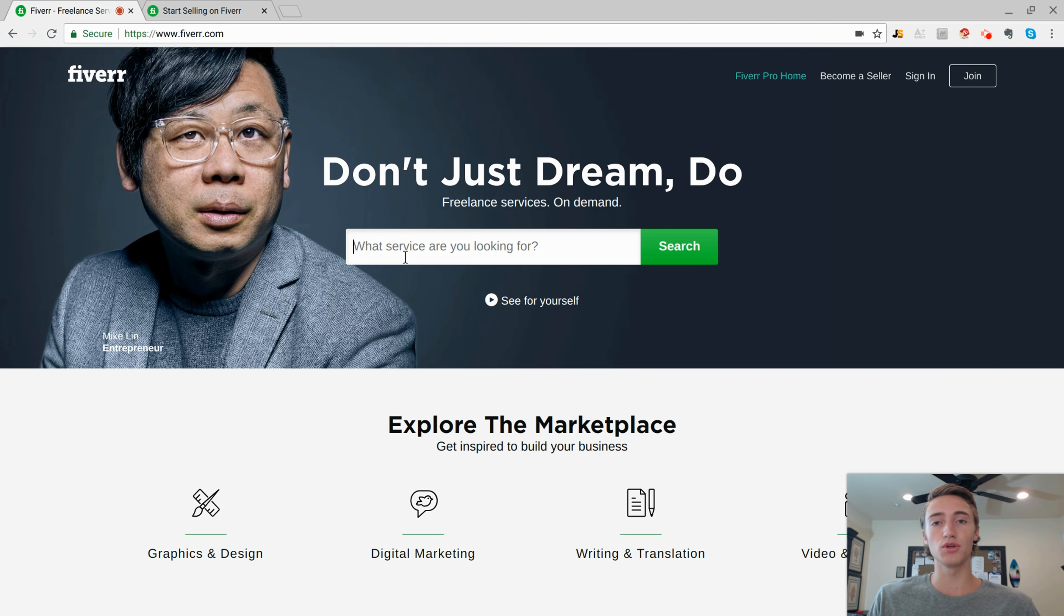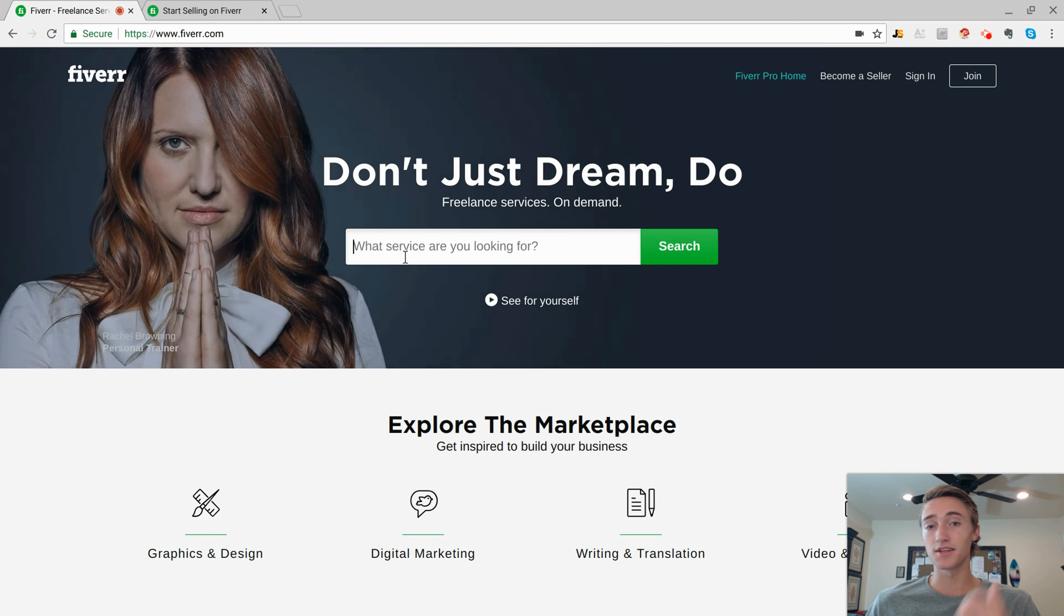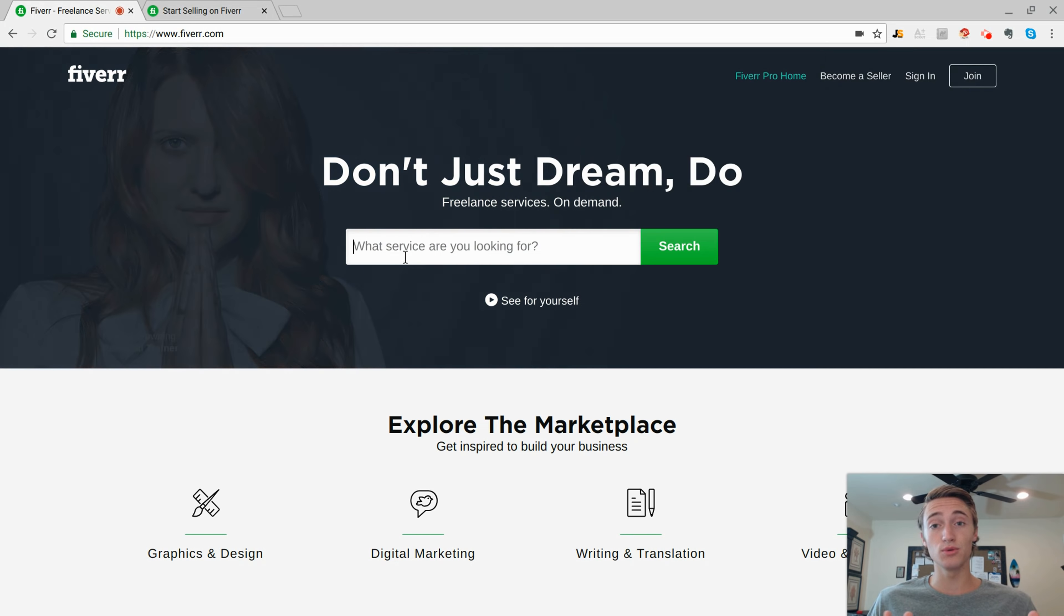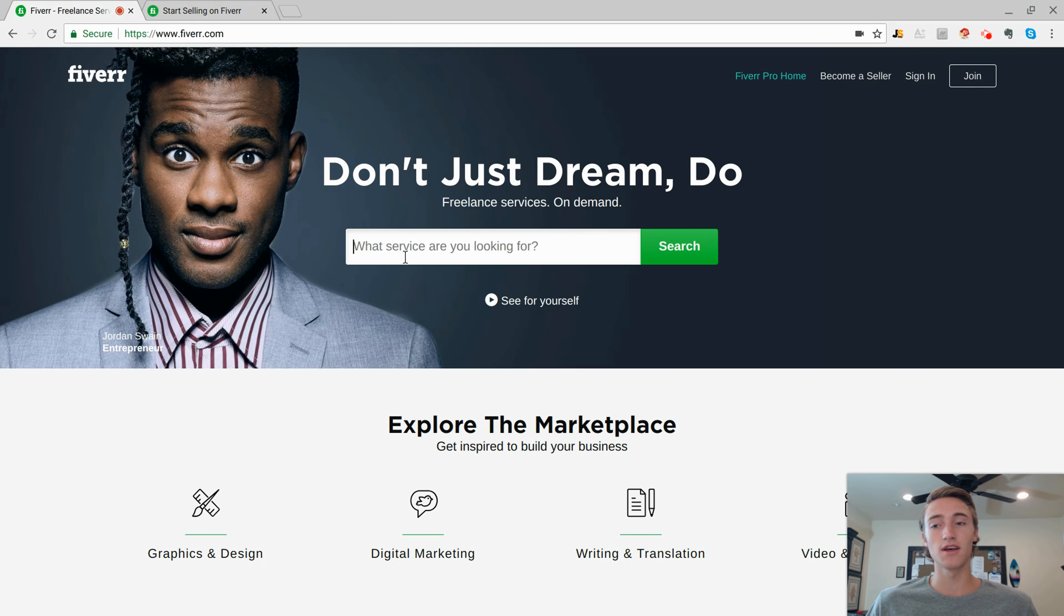So in this video I'm actually going to show you a few different examples of people that are selling services, how much money they're making and how you too can create your own income selling a service on Fiverr.com.